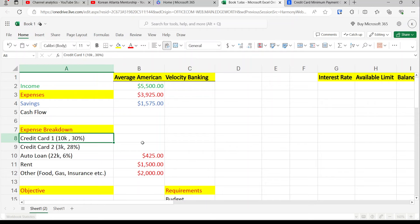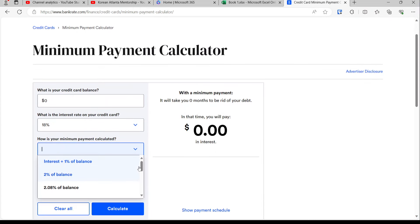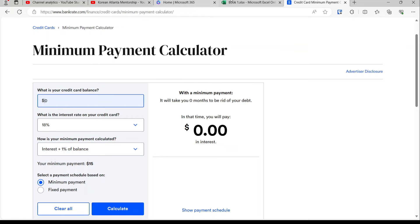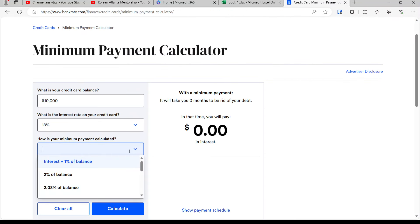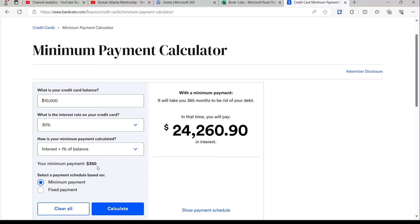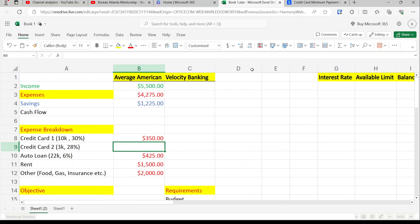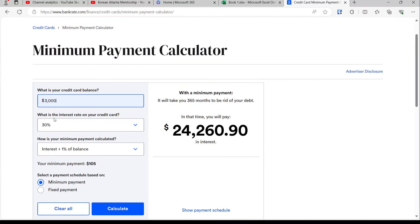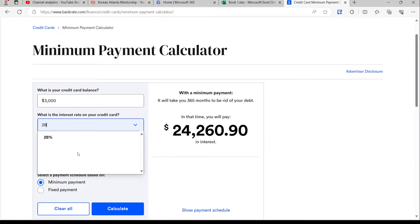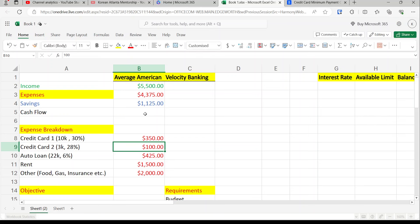We have a credit card of $10k and another of $3k. Let's calculate the minimum payments — you can go to bankrate.com to figure that out, as they have various methods for calculating minimum payments on credit cards. Credit card 1 is $10,000 at 30% interest, which gives a $350 payment. Credit card 2 is $3,000 at 28% interest, and that comes out to a $100 payment.